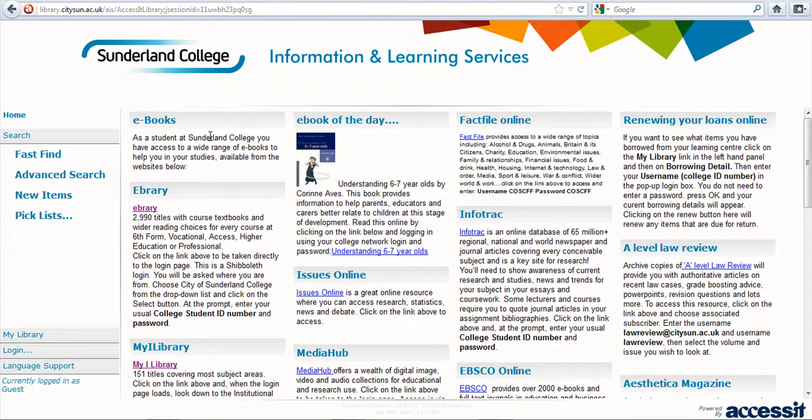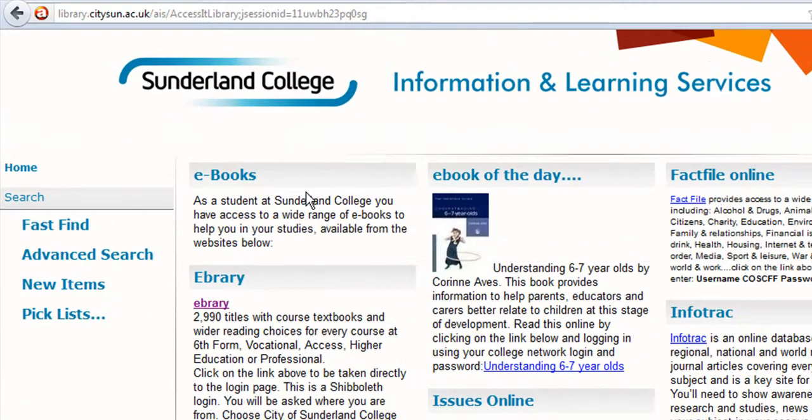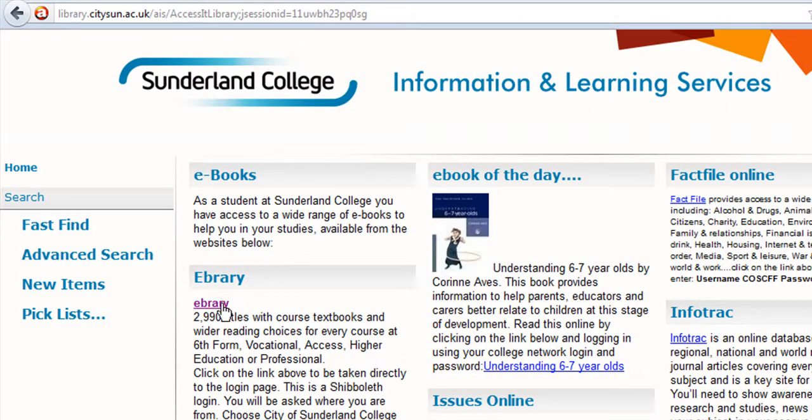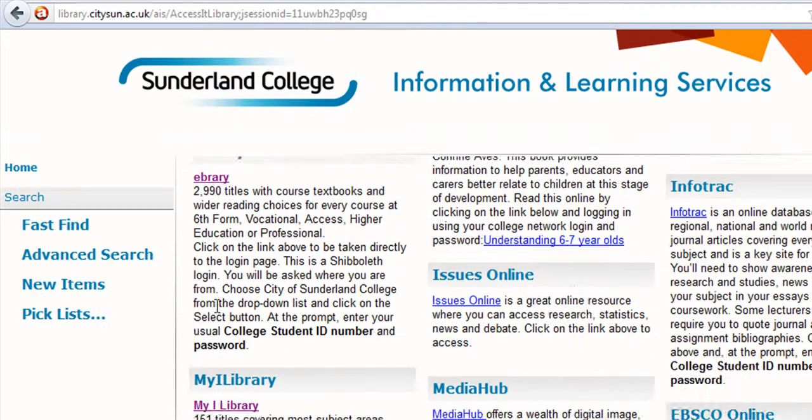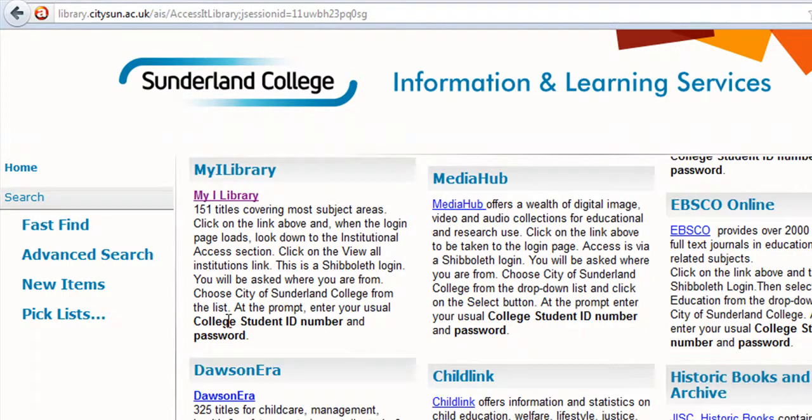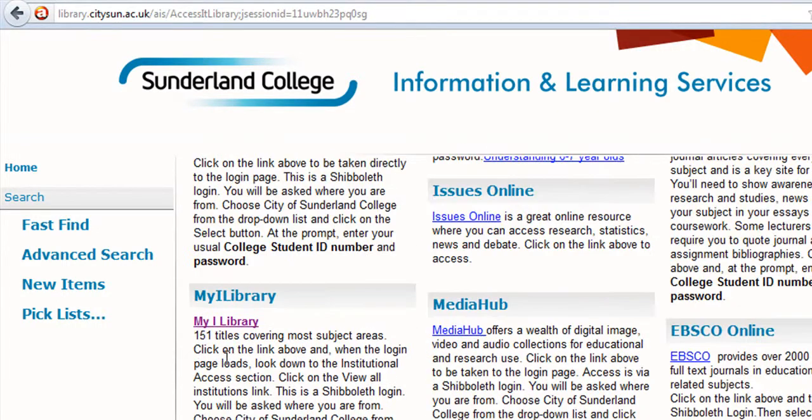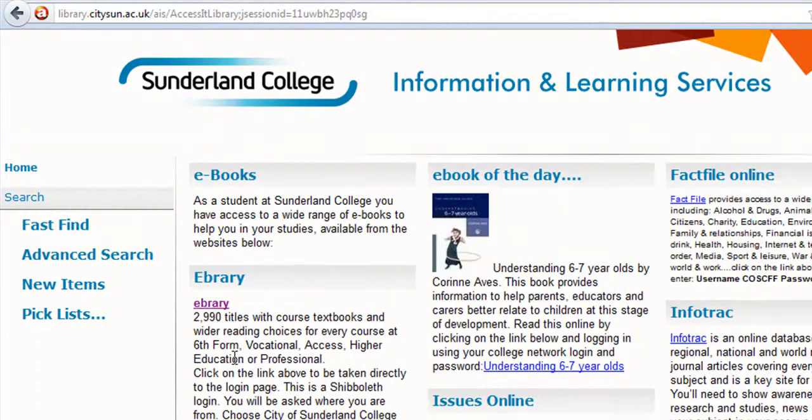This takes you to the Learning Center home page, and this page contains lots of links to help you with your research. Today we're going to look at the three links down on the left-hand side: we have Ebrary, My iLibrary, and Dawson ERA. Today we're going to look at Ebrary, this is the biggest collection of our online books, so click on Ebrary.